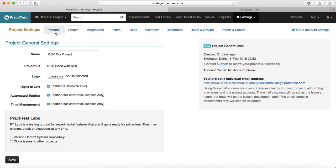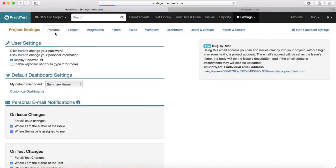Let's start with the personal settings first and then we'll go to project settings. Click on Personal at the top and you will find all the personal settings that can be updated for your account. For example, under user settings at the top, you can change your password — there is a link to change the password.